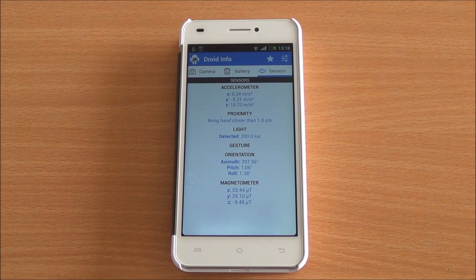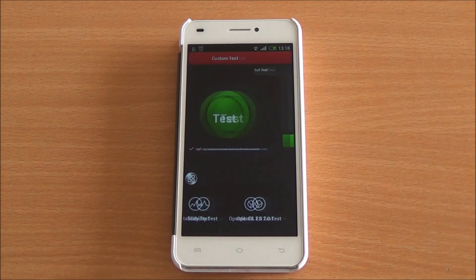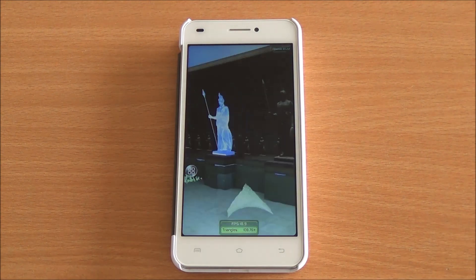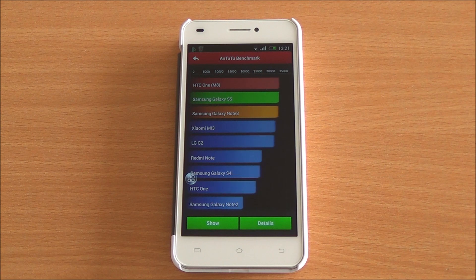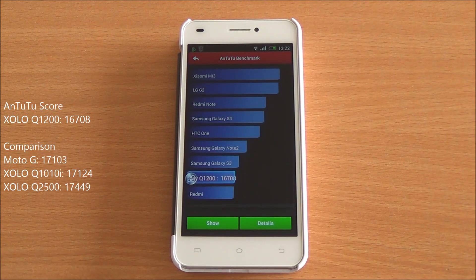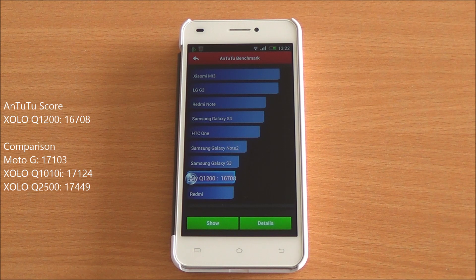Now let's start with the benchmarks. First we are running the Antutu benchmark — the full benchmark. We got a score of 16708, which is actually very good for this particular chipset, though it's a bit lower than the Zolo Q1010i and the Q2500.